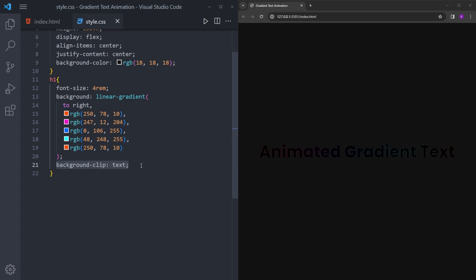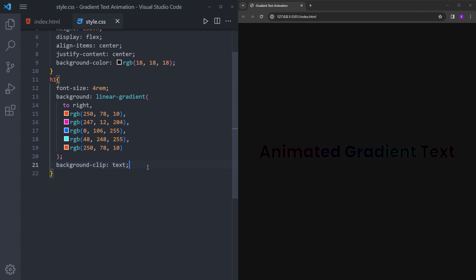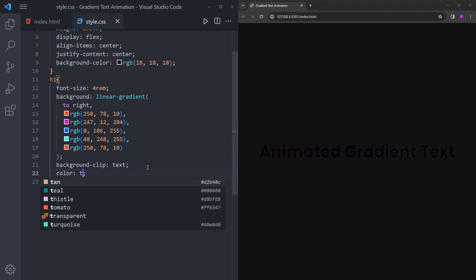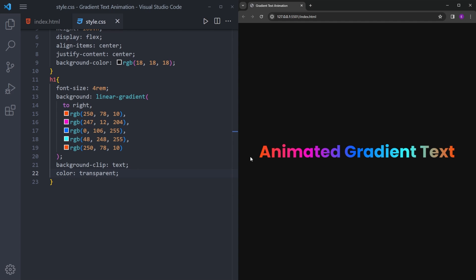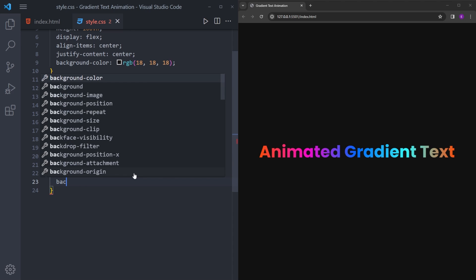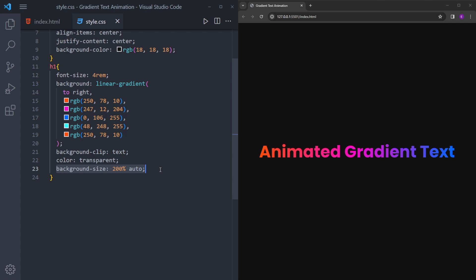The background-clip property basically clips the background to the text shape. But we can't actually see it right now because the text has the color black, so let's quickly make it transparent. And as you can see, we've fit that background inside the text. We're also going to make that background double the size, because we're going to be shifting it around to create the color change animation — so we need it to be much longer.